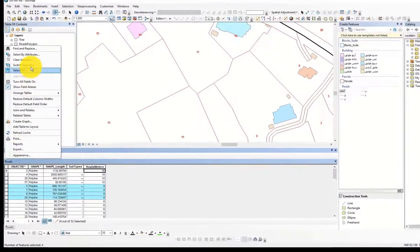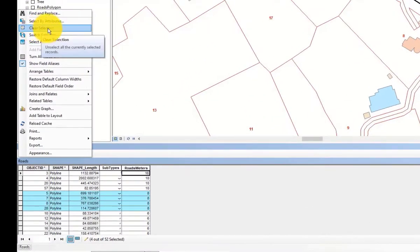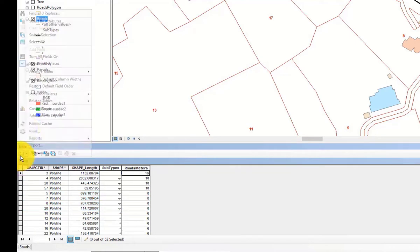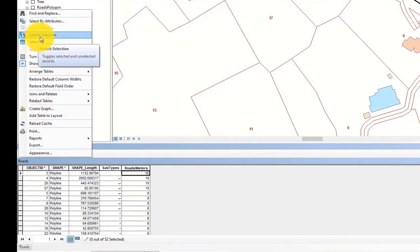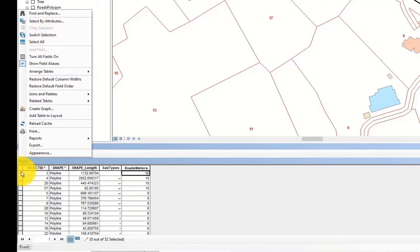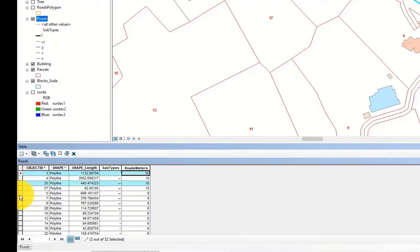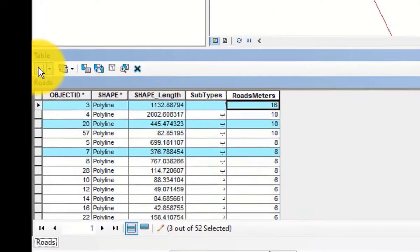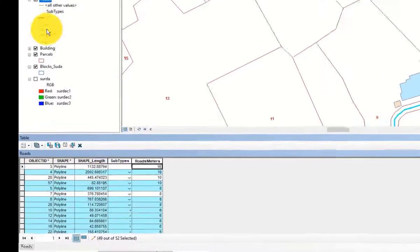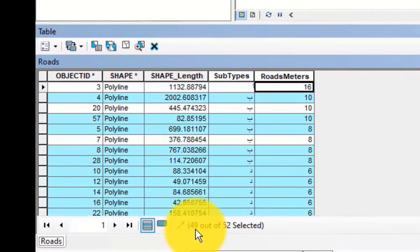الأداة التي بعدها هي clear selection، يمكن استخدامها لمسح التحديد. أيضا عندنا switch selection، وهذا يعني عكس التحديد. مثلا عندنا 3 عناصر محددة من أصل 52، لما نضغط على switch يصبح عندنا 49 عنصرًا محددًا بدلًا من الثلاثة الأولى.